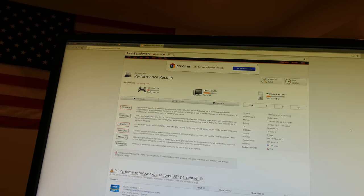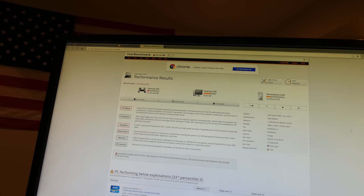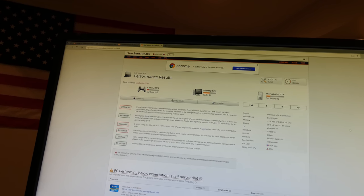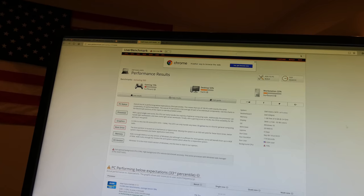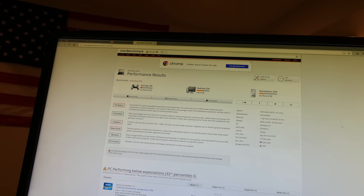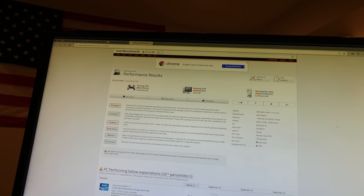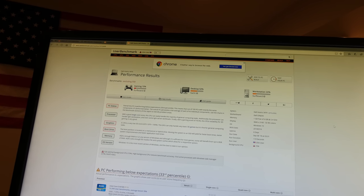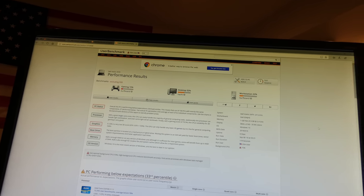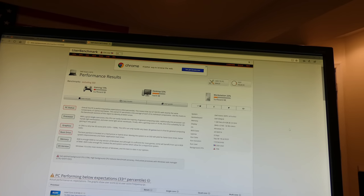So hopefully y'all can see that. This thing did not do very good for gaming, 15 percent. They consider it a surfboard, that's terrible. For desktop it got 52 percent, it's a yacht. For a workstation, 22 percent.